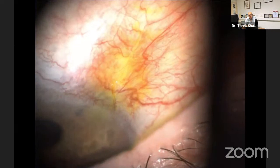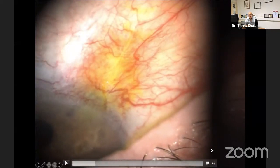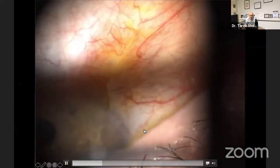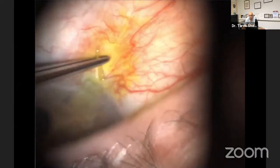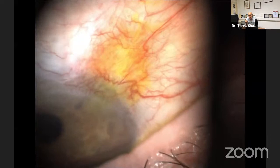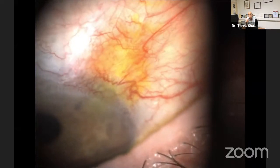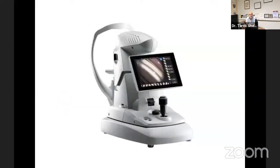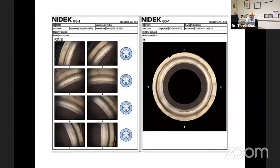A practice where you are not doing gonioscopy at least once a day is a loss. Here is a Xen implant that eroded through the conjunctiva — we retrieved it with tying forceps. Interestingly, the patient remained hypotonic even after implant removal. Gonioscopy provided the clue: the implant left behind a cycloidochoroidal cleft that required surgical revision to restore normal pressure.